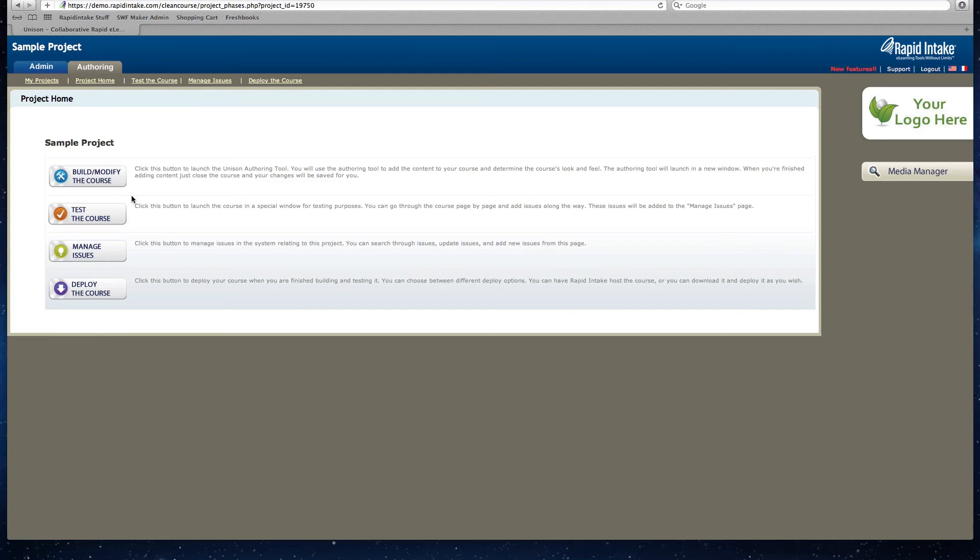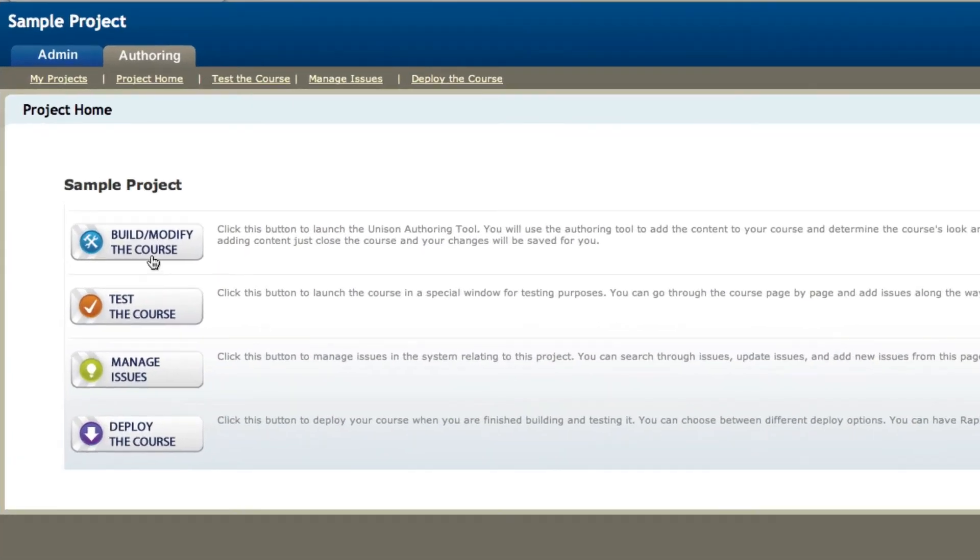Now that the project has been created, you now have four steps that you can do within the project inside of mLearning Studio. The first step is to build and modify the course. This is where you can start adding different types of pages inside of the mLearning Studio course.